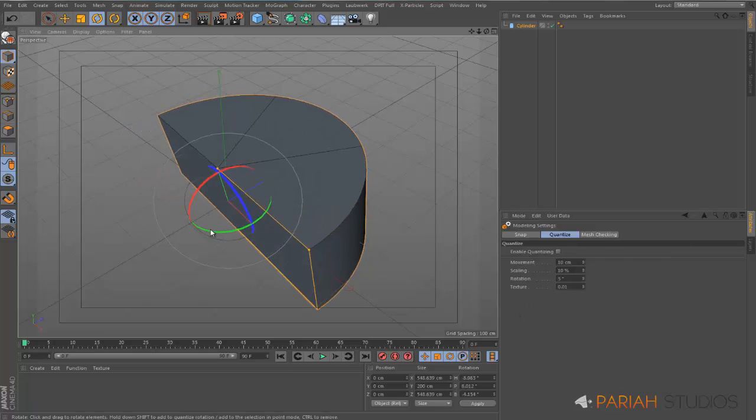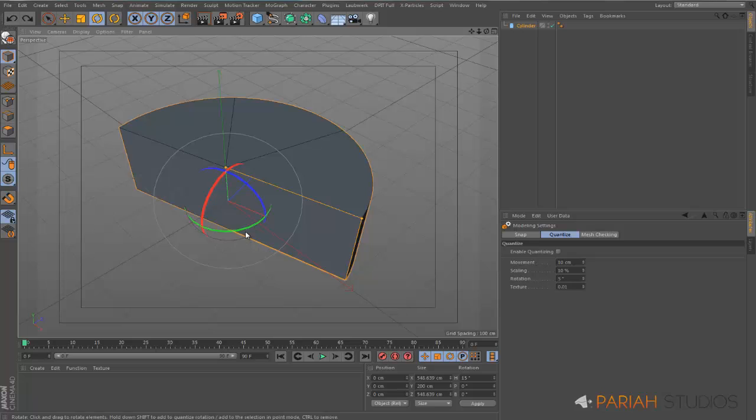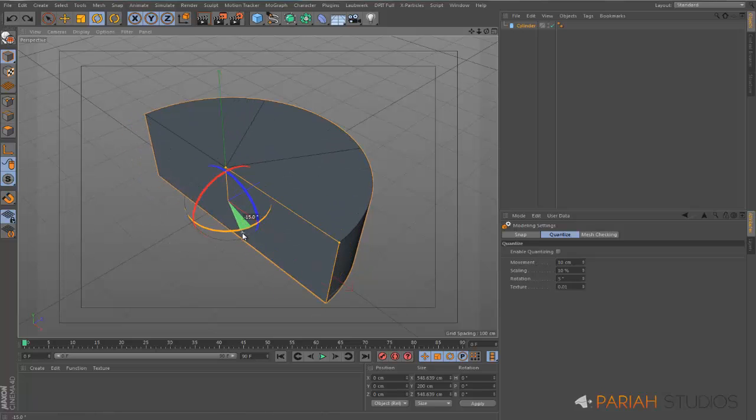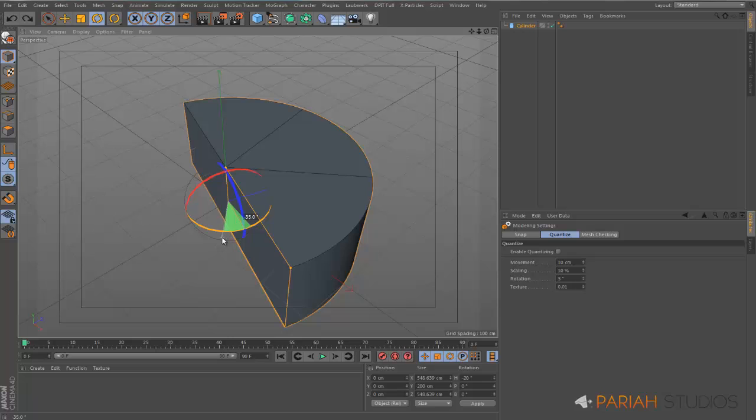You can still turn freely. Let's just undo that so it's a bit clearer. You can still turn freely but if I hold shift, now it goes to 5 degree increments.